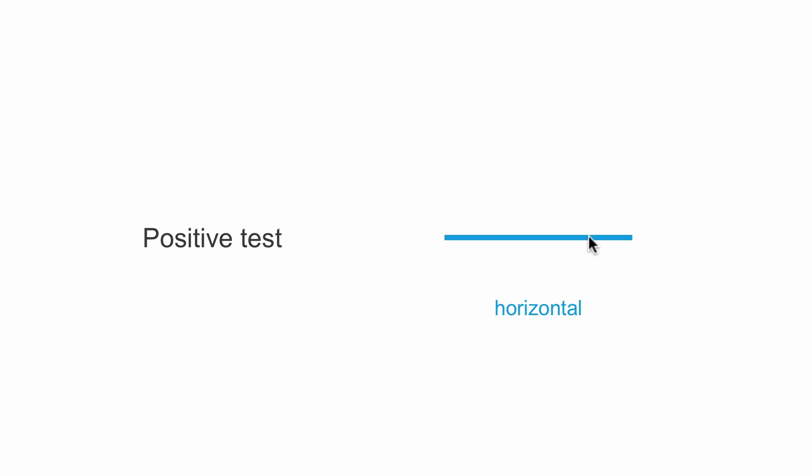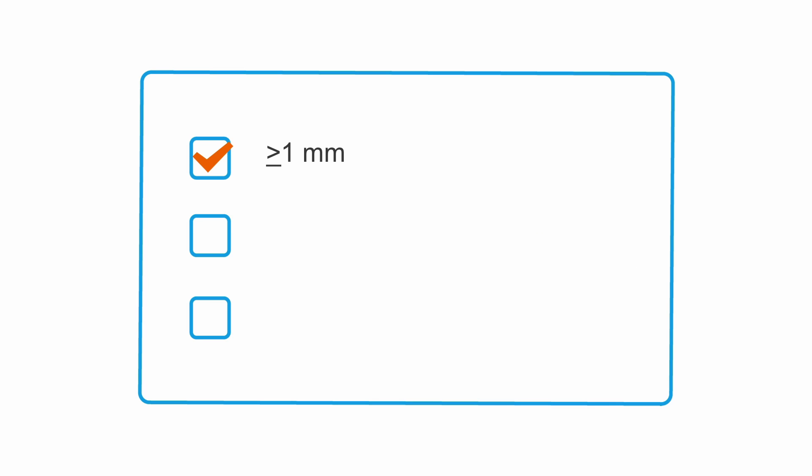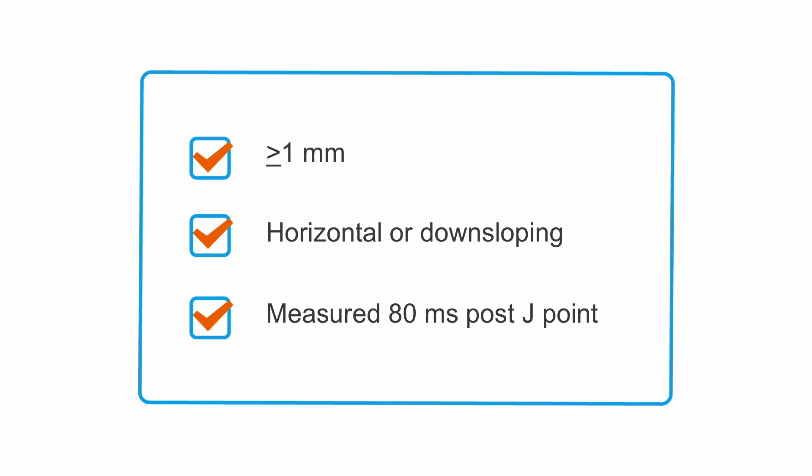Sometimes we have a nice flat line in terms of the ST segment, horizontal ST depression. Really wouldn't matter where we measured this, it would all be the same. Sometimes we have a down-sloping ST segment. We should describe it as such, and we have to be careful where we measure there because we're going to get a different number. Greater than or equal to a millimeter of ST depression is significant. We should describe whether it's horizontal or down-sloping, and it's typical to measure it 80 milliseconds post J point.